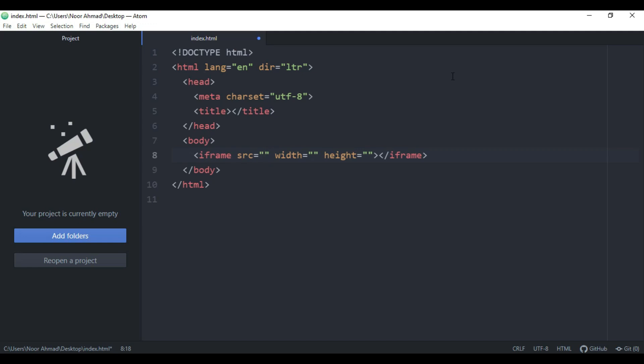An HTML iframe is used to display a web page within a web page — it means a web page inside another web page. The HTML iframe tag specifies an inline element; an inline frame is used to embed another document within the current HTML document.